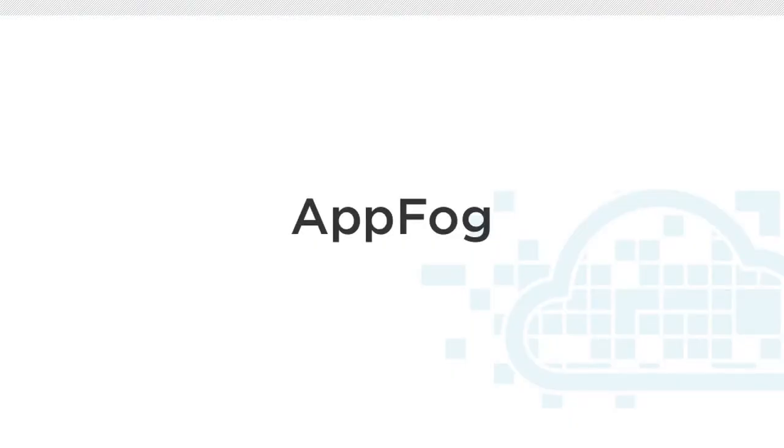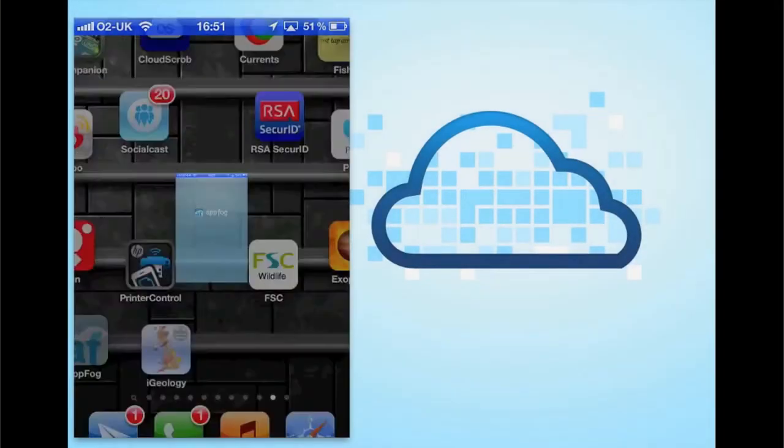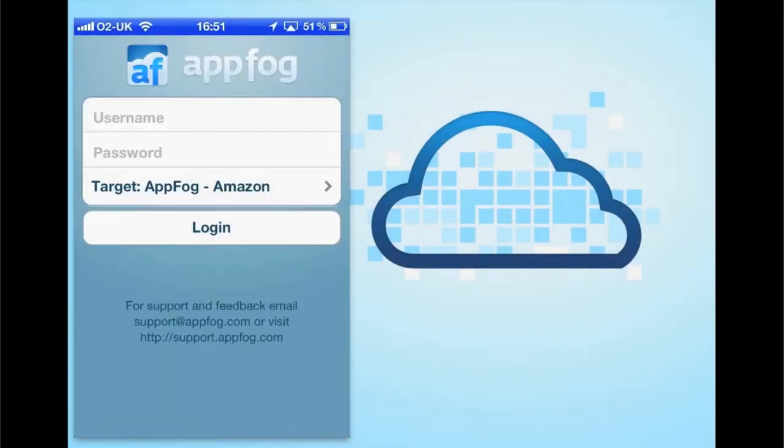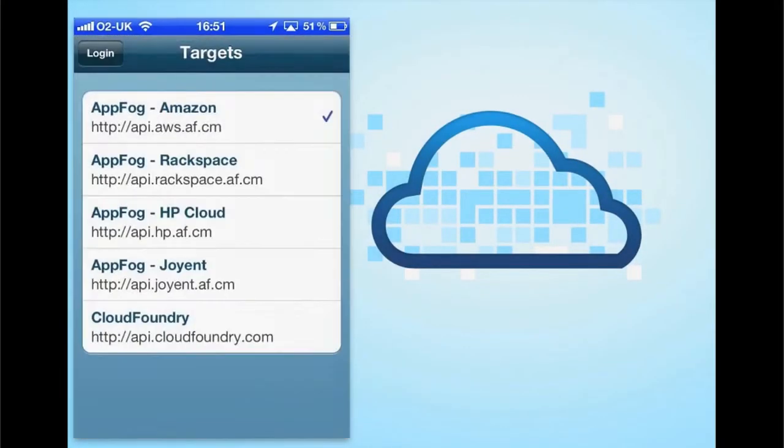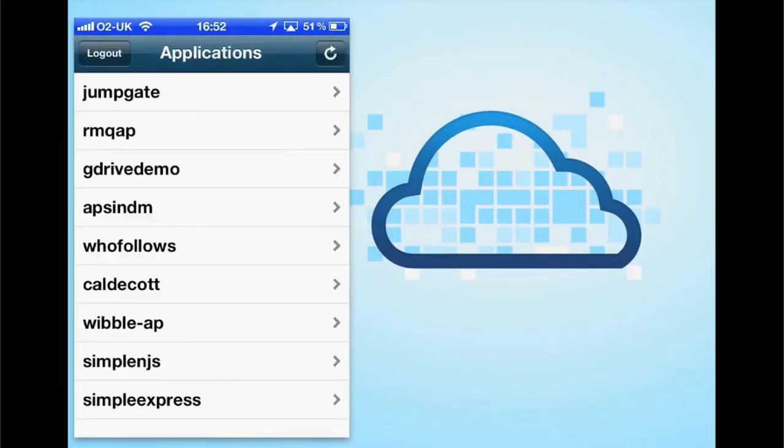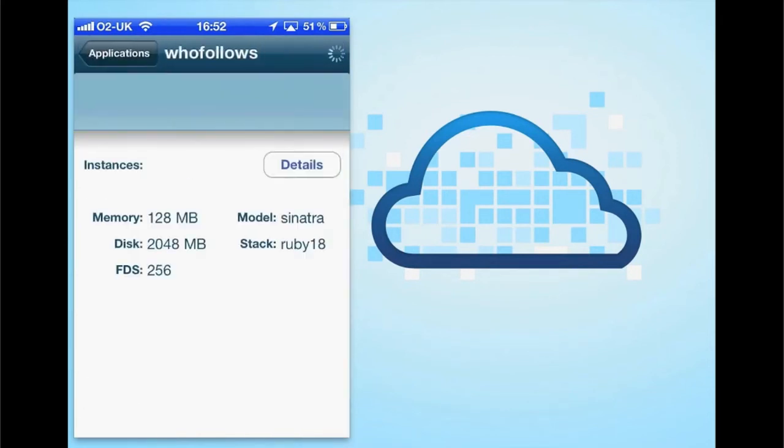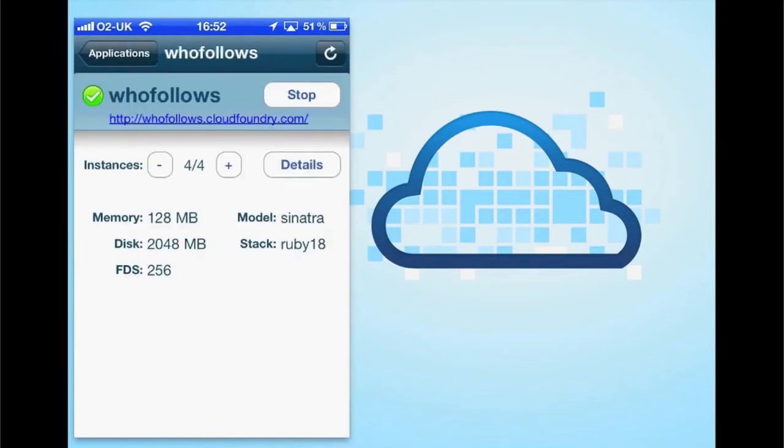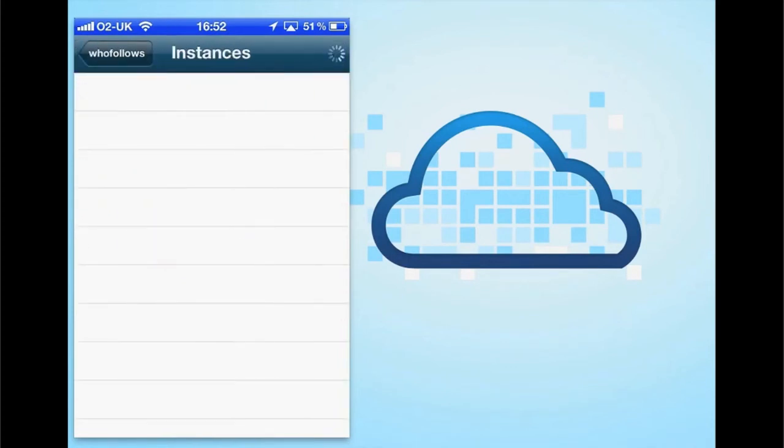The other one is from our friends at AppFog, whose service is now in open beta. Here we can choose which Cloud Foundry instance we want to log into. Again we can get our list of applications. It's the same as the previous, but this one gives us a little bit more information such as the URL of the running application.